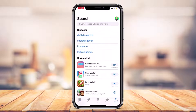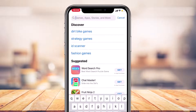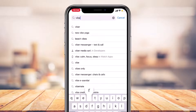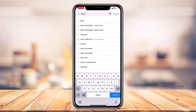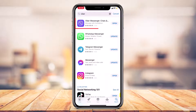You have to tap on the search button. Once you tap on the search button, right on top you'll be able to see the search box which says games, apps, stories and more. What you have to do is simply tap on the search box and then type in Viber. I'm going to type in Viber and then hit the search button on my keyboard. As soon as you hit search, you can see at the top you have the Viber Messenger chats and so on.